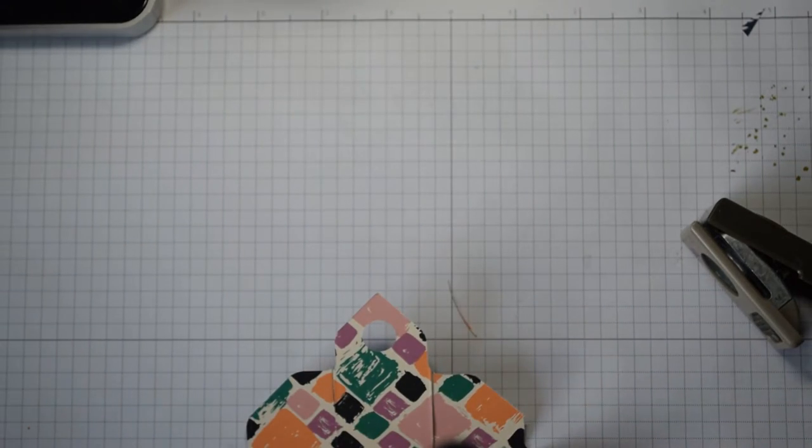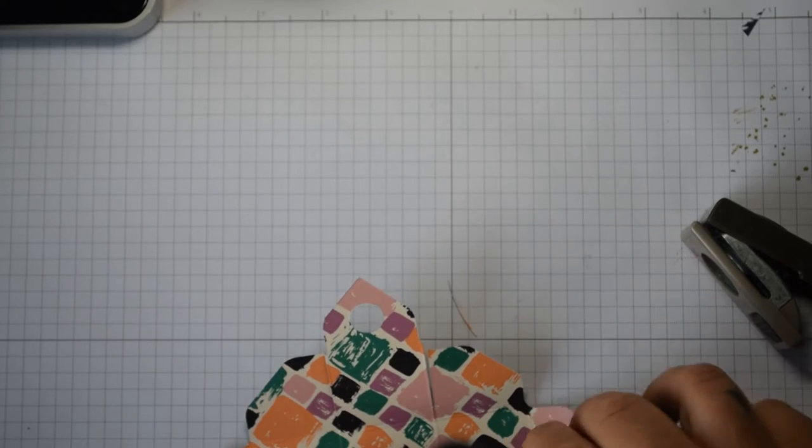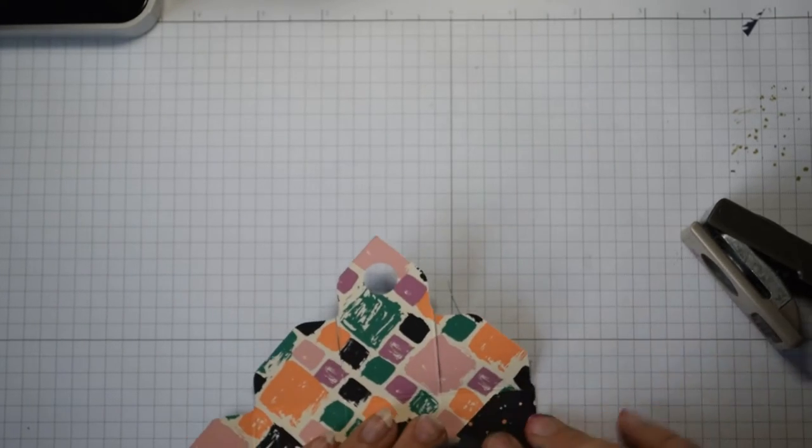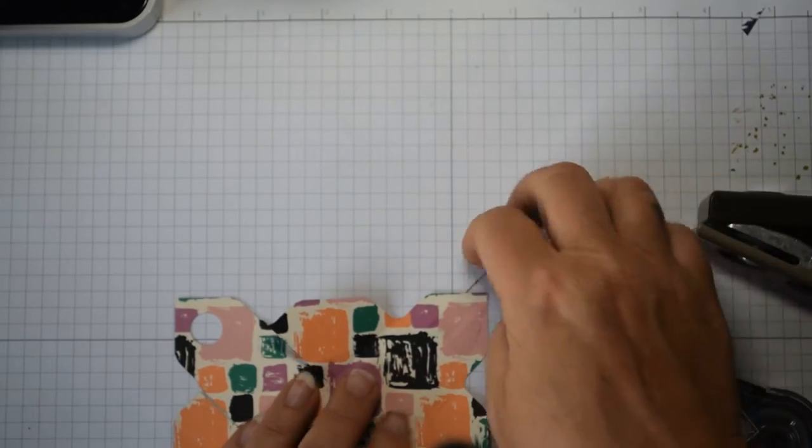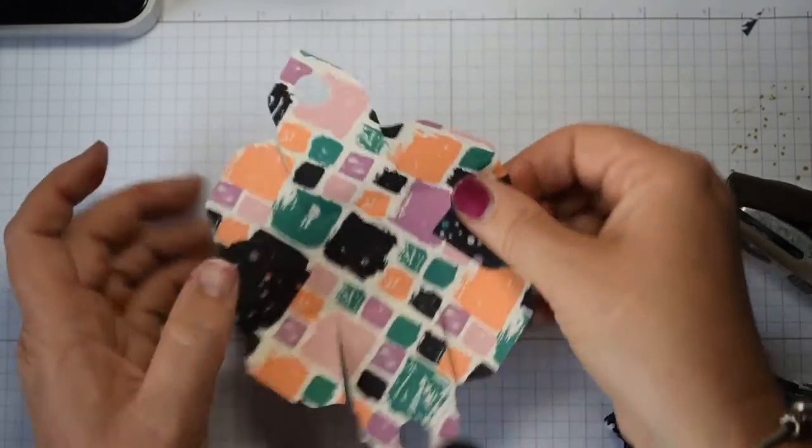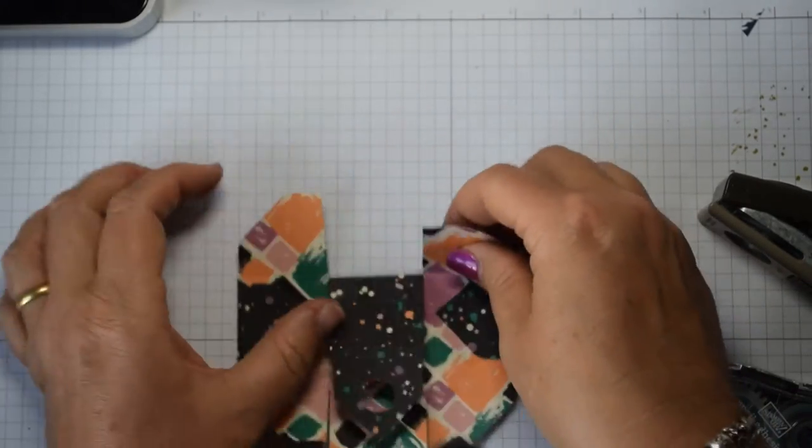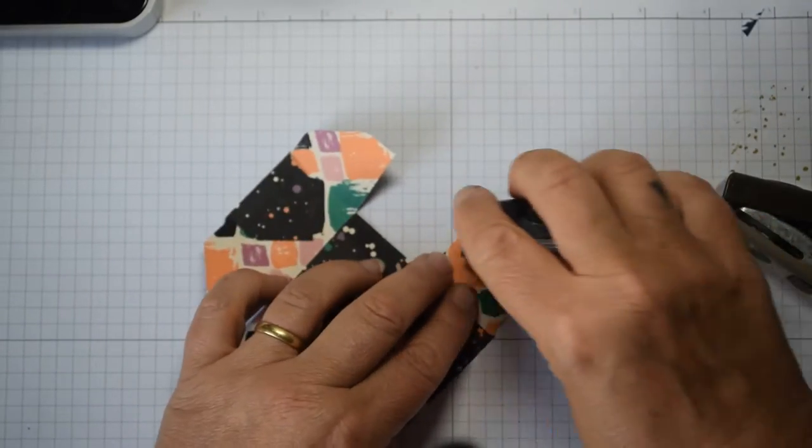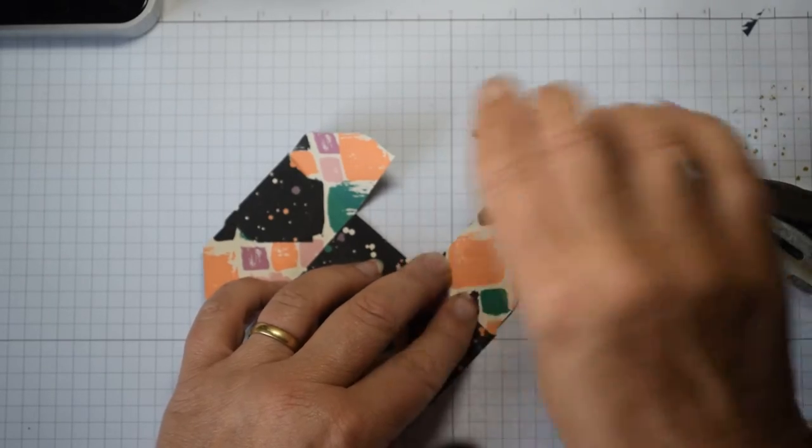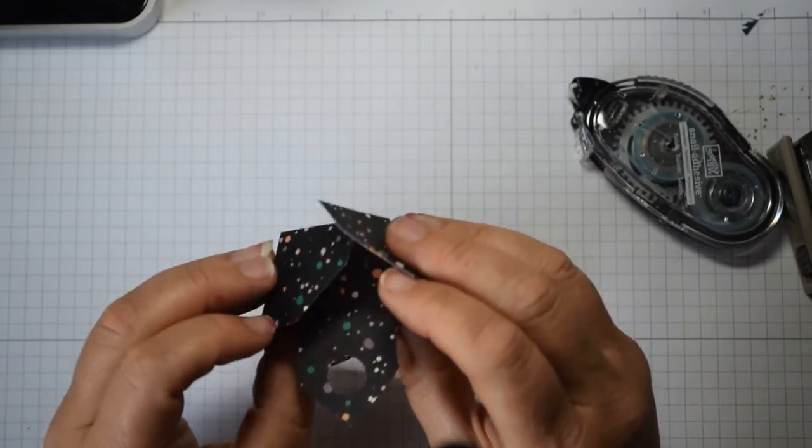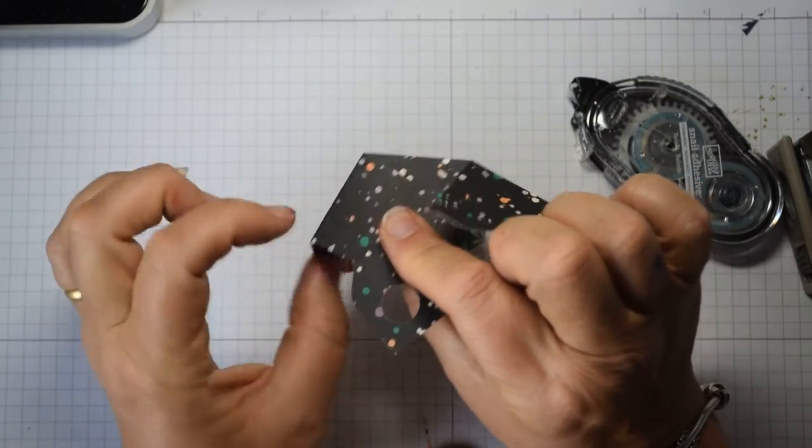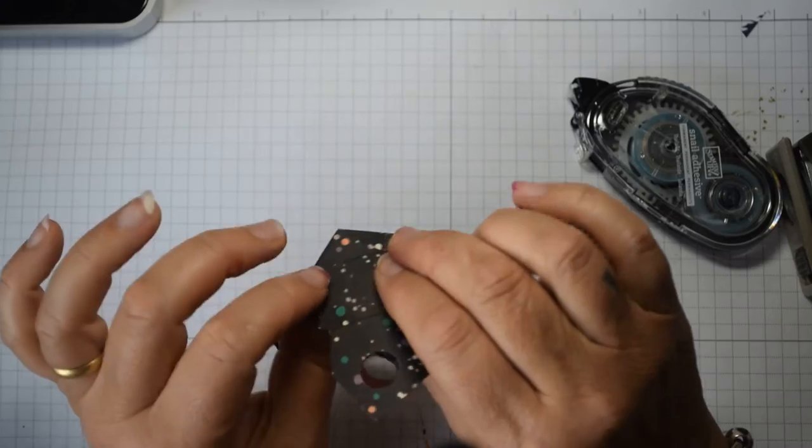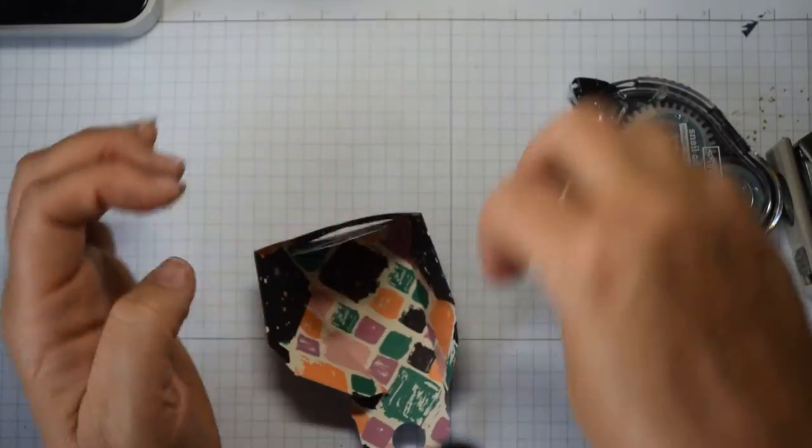And then in order to glue it together we're going to glue these tabs in like so. On this side you're just going to glue one side on top of the other, so some Snail, and you're going to line up that corner there on the edge and glue, and that keeps that free.